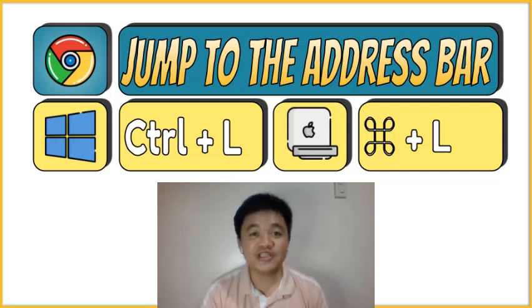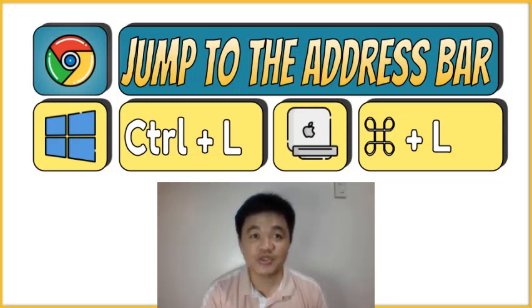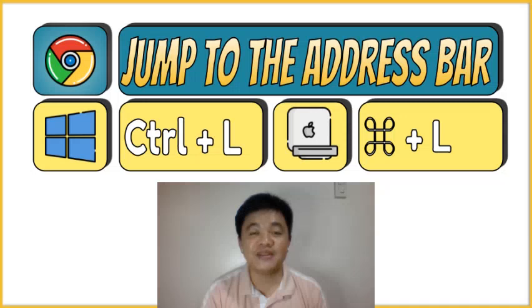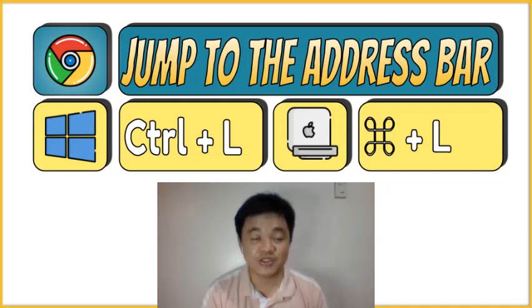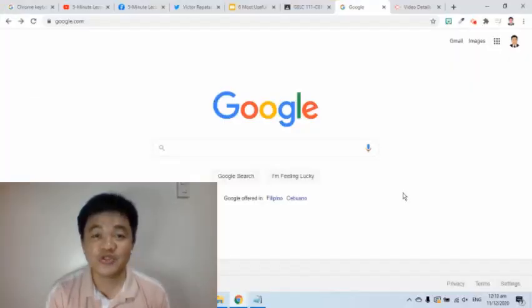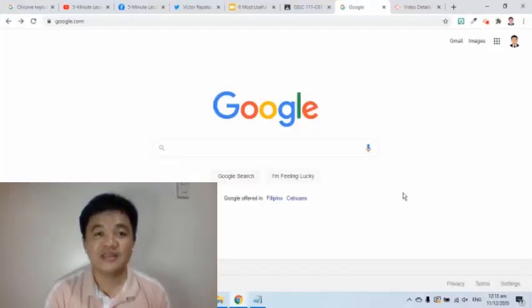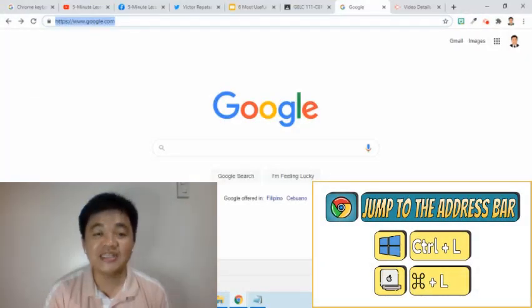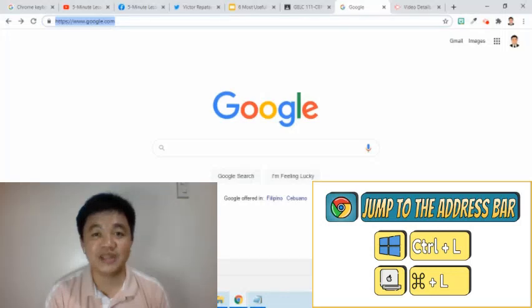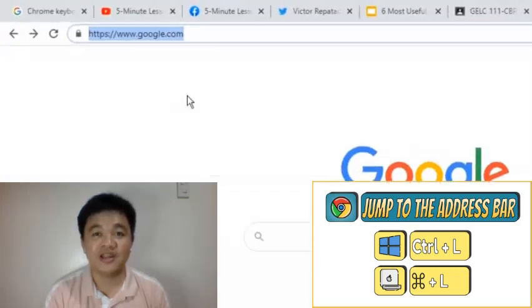The third shortcut is used to jump to the address or search bar where you type in the website address. We can use this shortcut to instantly bring the cursor to the address bar. I am going to try it now. I will press Ctrl-L and see what will happen in the search bar.